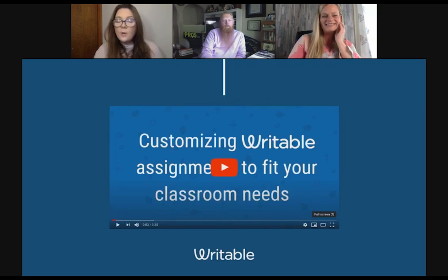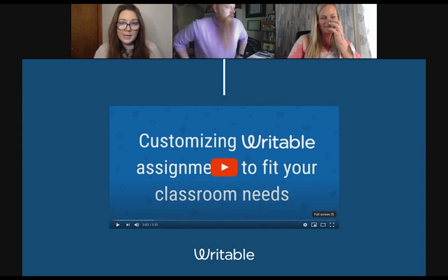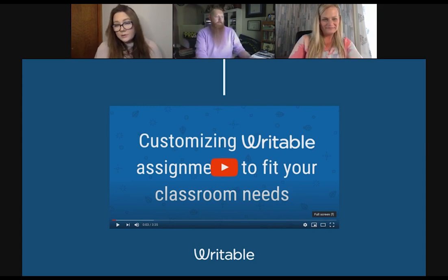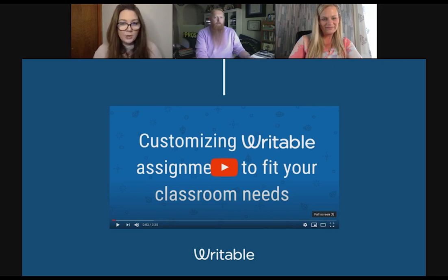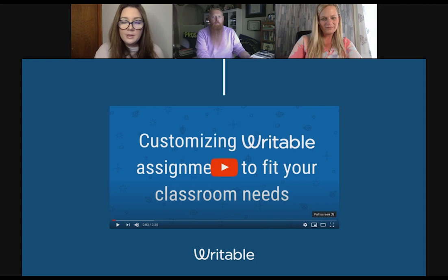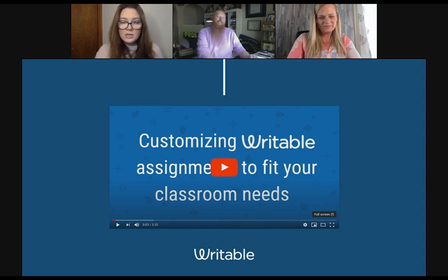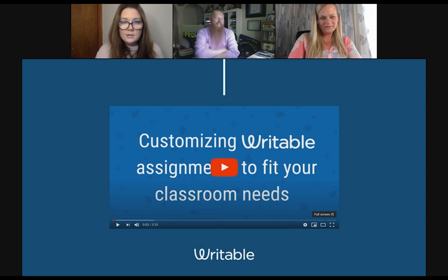I'm going to run everyone very quickly through how you can take any of the assignments in Writable and edit them so they fit your needs, or create an assignment yourself. Writable is not just for English teachers — you do not have to be an expert ELA teacher to create an amazing writing assignment. You can be a PE teacher or a math teacher and we help guide you through creating a really effective assignment. I'm going to play this video, and you'll notice Steven's Lego assignment at the beginning of it.